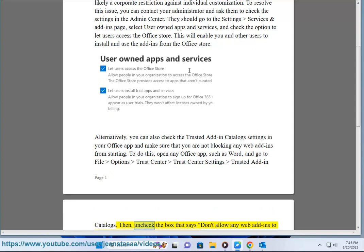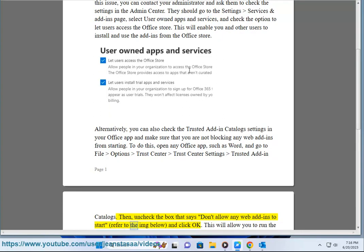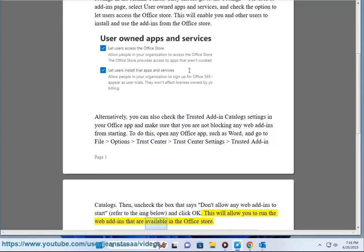Then, uncheck the box that says don't allow any web add-ins to start, refer to the image below, and click OK. This will allow you to run the web add-ins that are available in the Office Store.